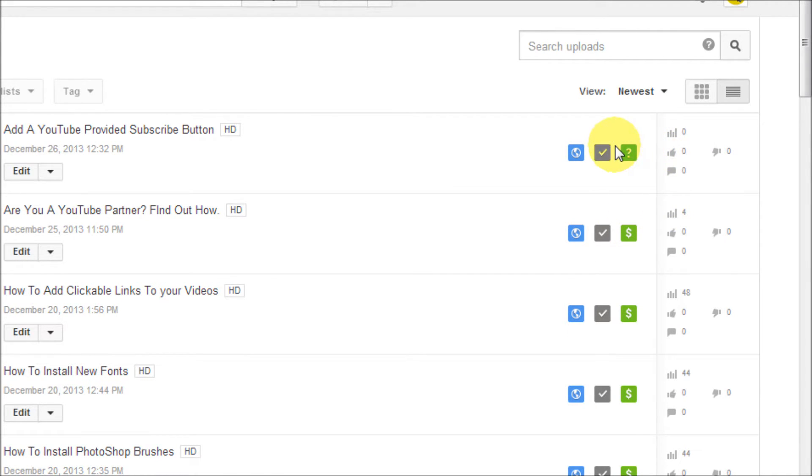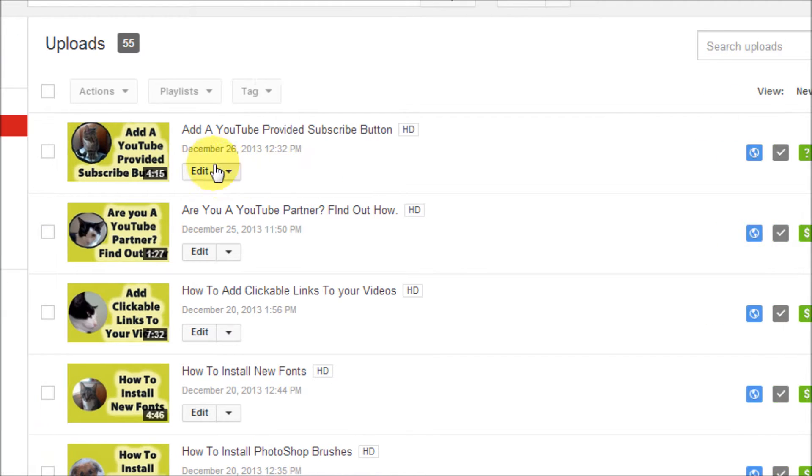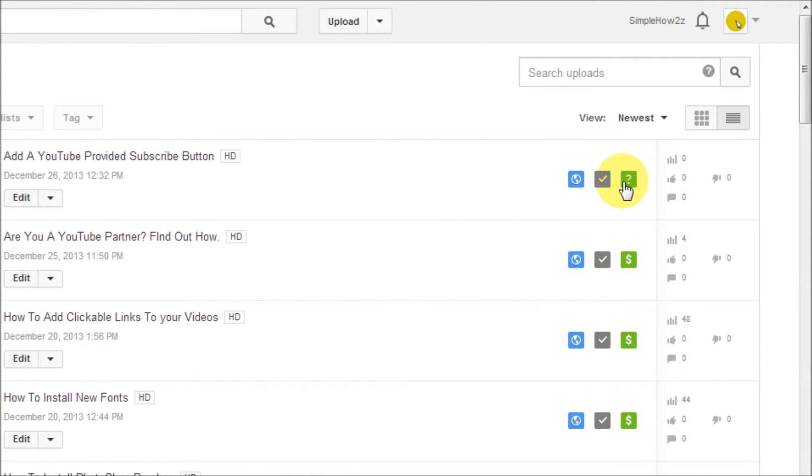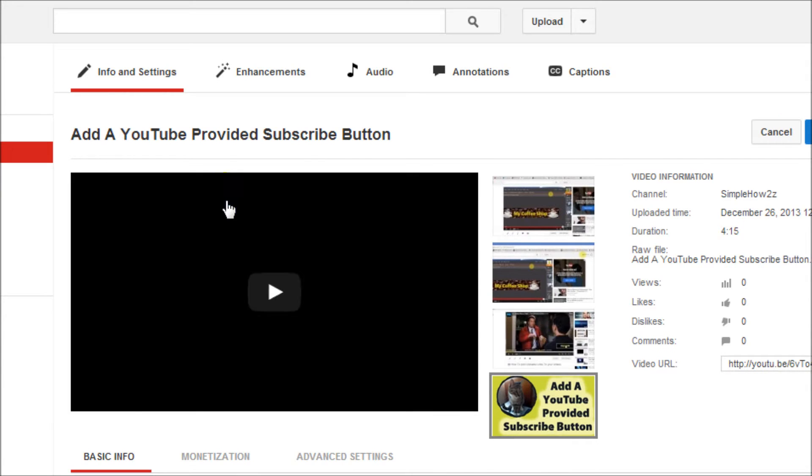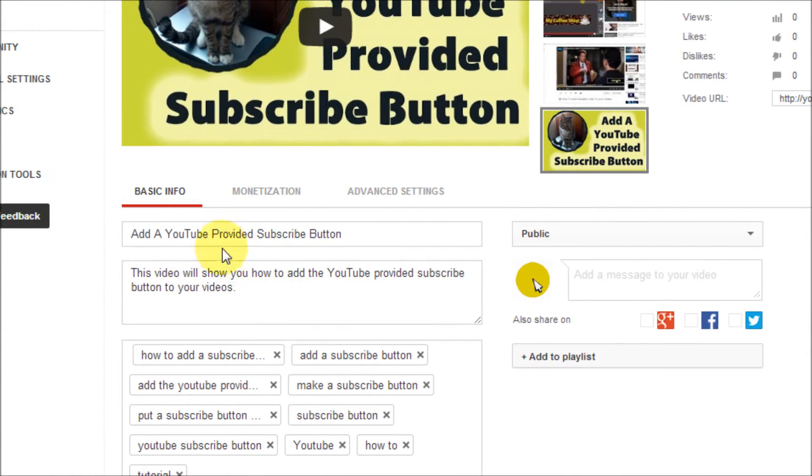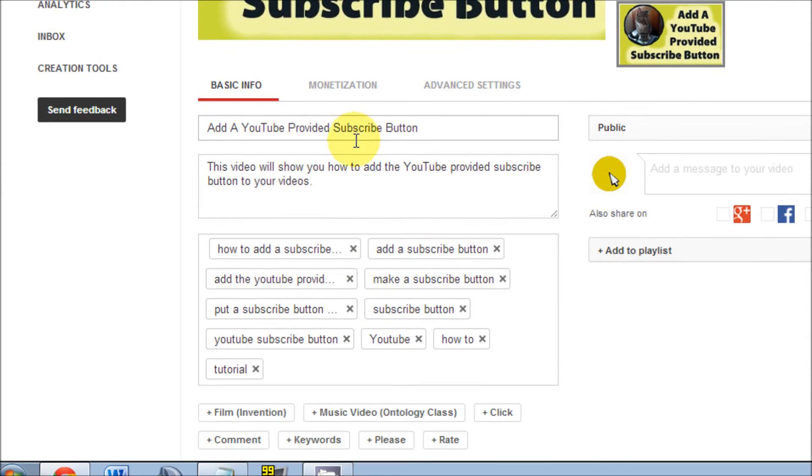Let's get started. The first thing we need to do is go into our video manager, which we're obviously in at the moment. Go to the video in question and go to edit. For some reason, I don't know what all these tags and everything has to do with it, but obviously they have something to do with the video not being monetized.